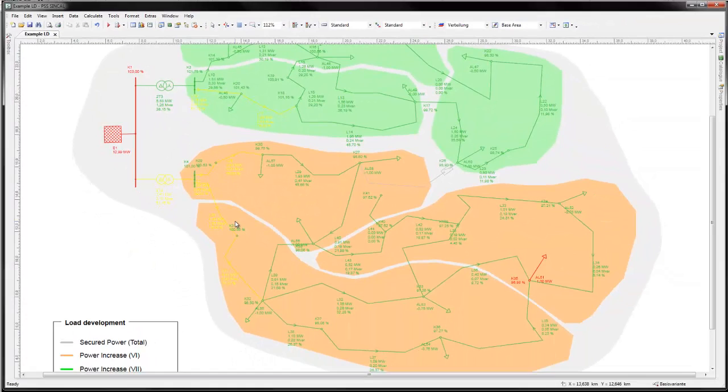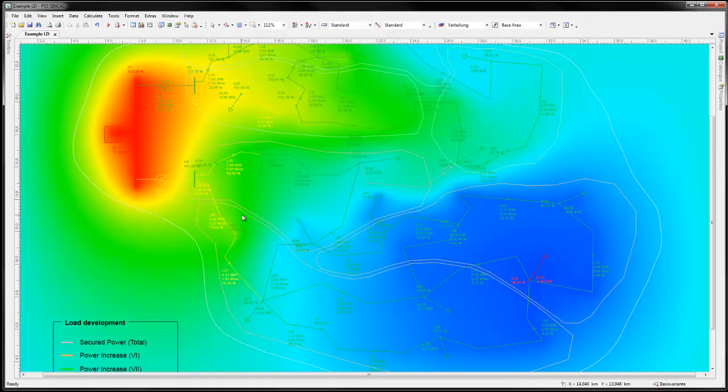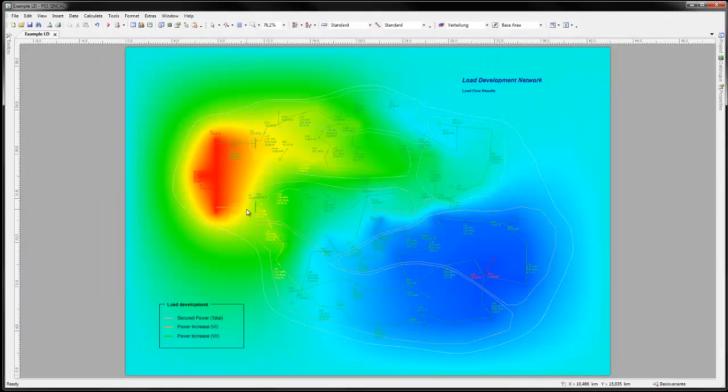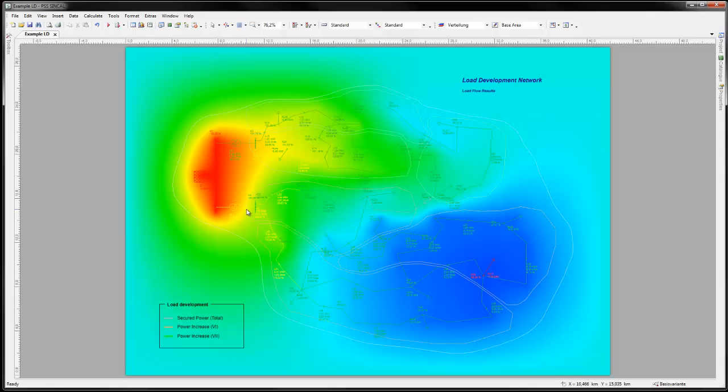This powerful visualization tool gives the planner an immediate visual overview of the power consumption across the network, useful especially for large networks. In this example, network areas displaying under voltages can clearly be seen in blue.